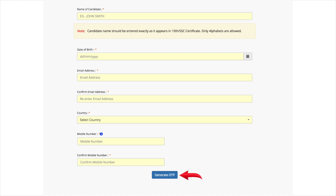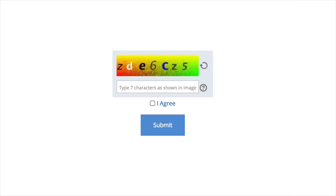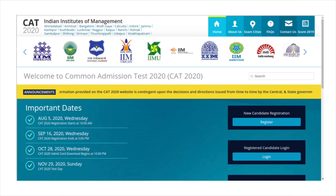Click on the tab 'Generate OTP', enter the captcha, and click on 'Submit'. The screen will display the confirmation details. Now that you have created your login credentials, re-enter the details by clicking on 'Login' under the registered candidate login box.